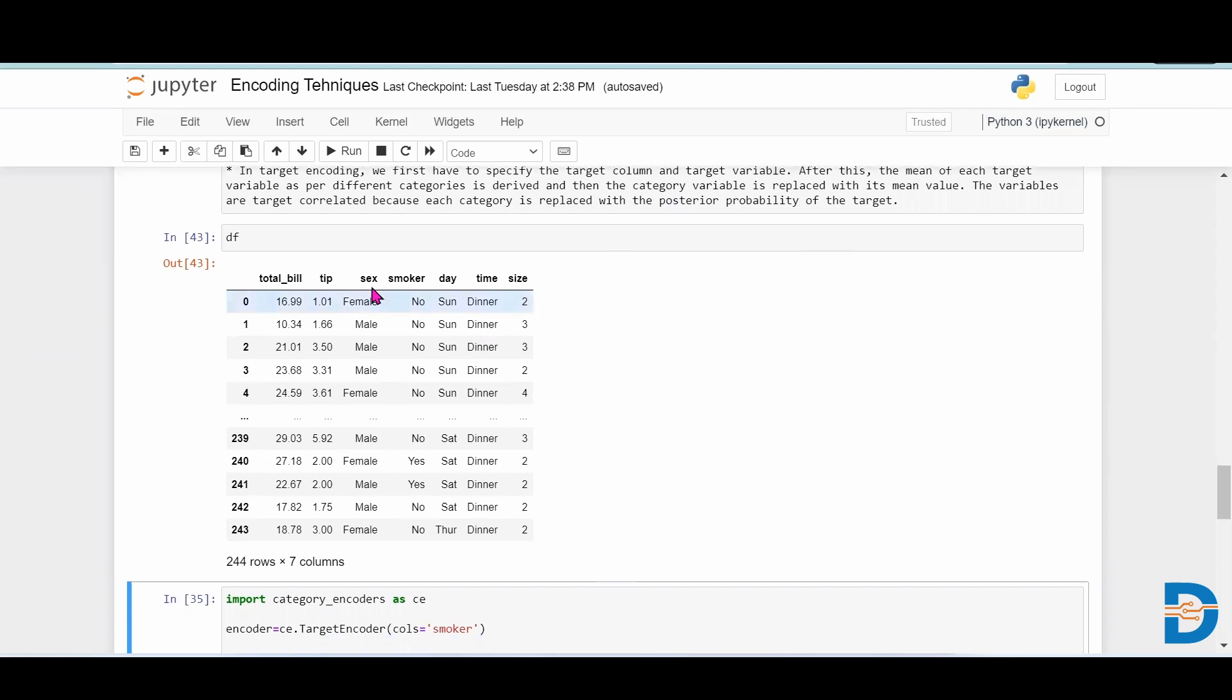The tips dataset contains features like total bill, tip, sex, smoker, day, time, and size of the family. Based on these columns we have to find out the tip given to the waiter, so tip is our target column in this particular dataset.